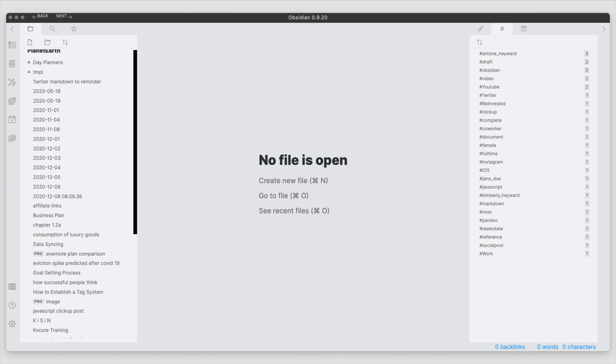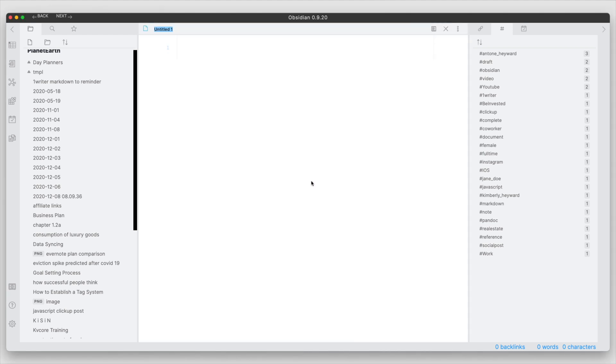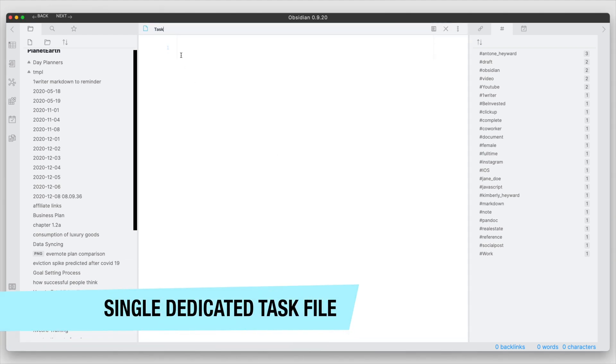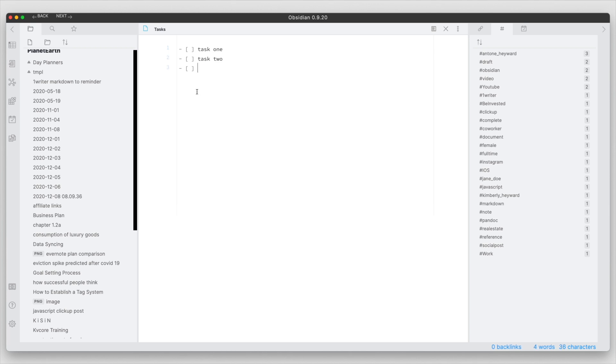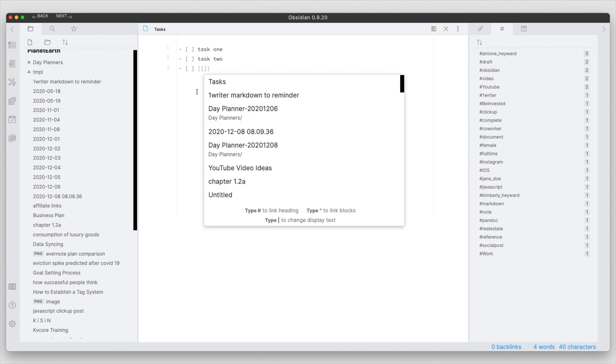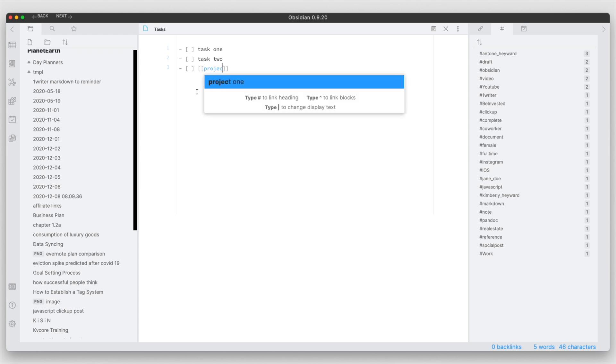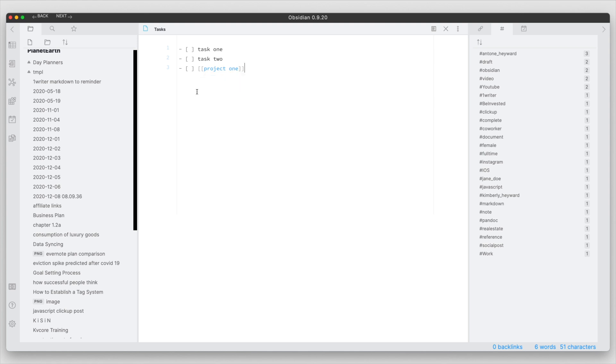The simplest and probably the most straightforward way is to have maybe one note that's dedicated for your task items and then within that note you're putting your tasks in here. So you'd have task 1, task 2, and so on. Maybe you have a project in here as well.